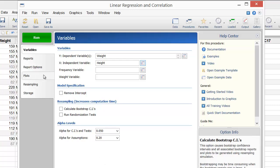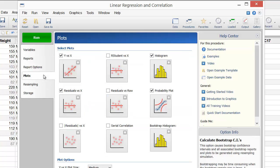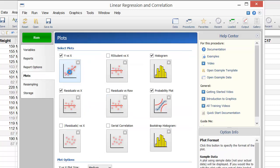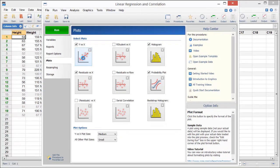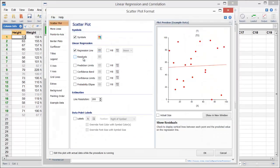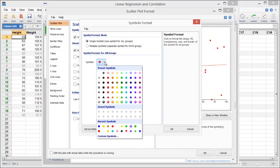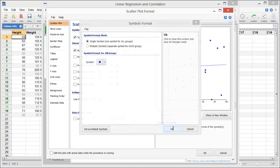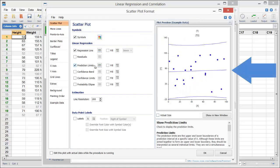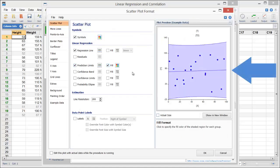But let's go to the Plots tab to edit the Y vs X scatter plot. We'll choose new plot colors and include prediction limit lines. Notice that the Format window displays a sample graph, so we can see how each option change affects the plot.